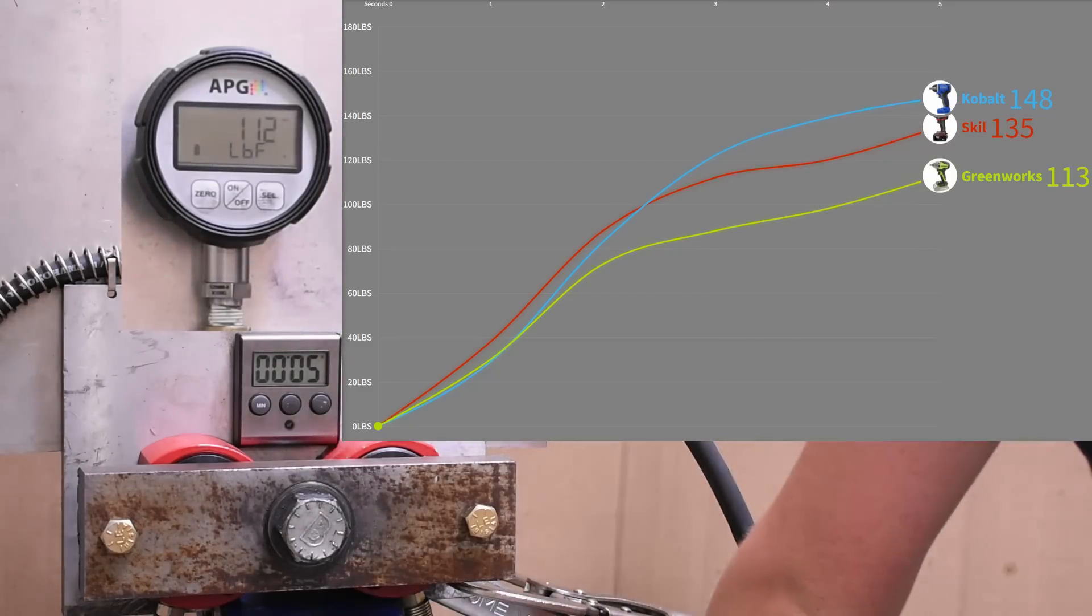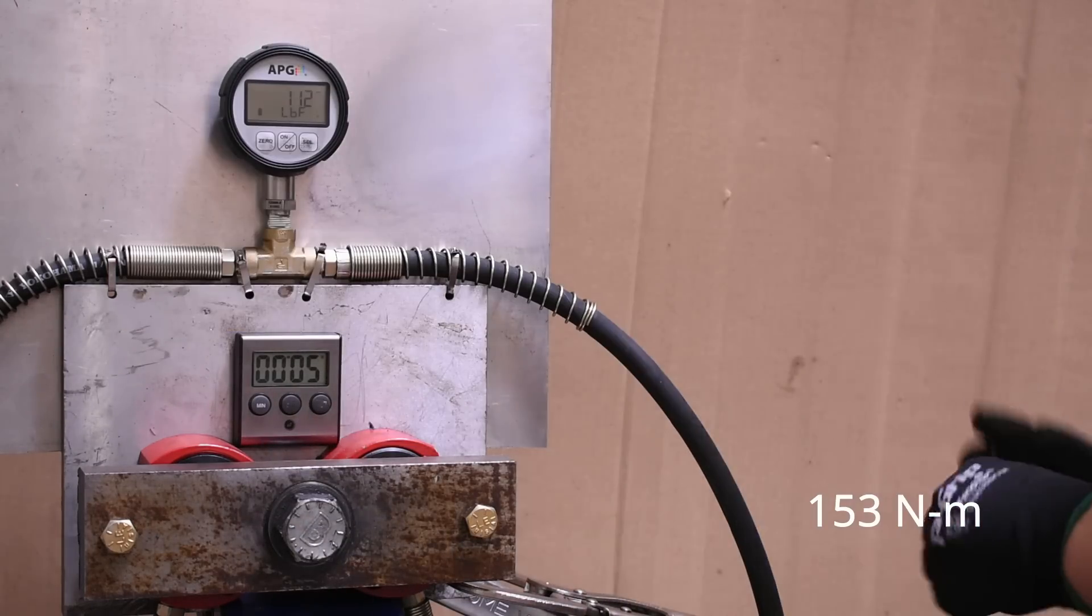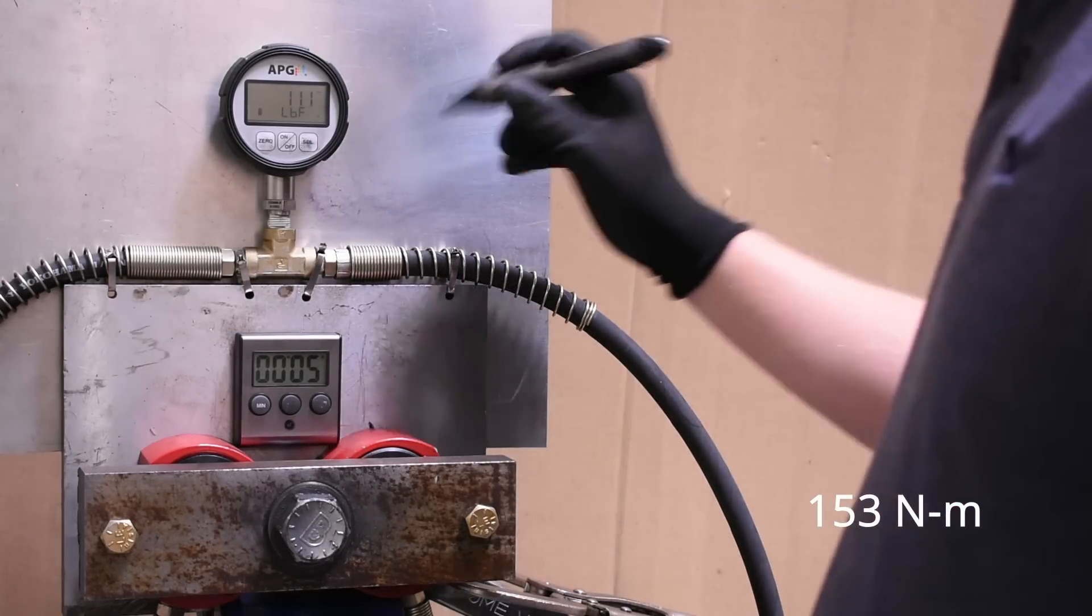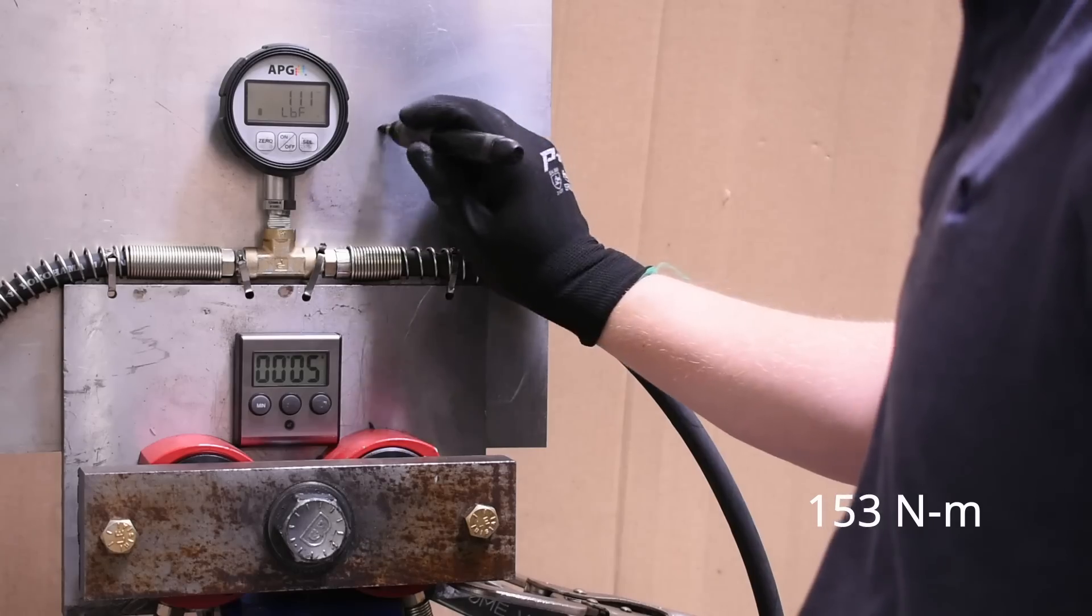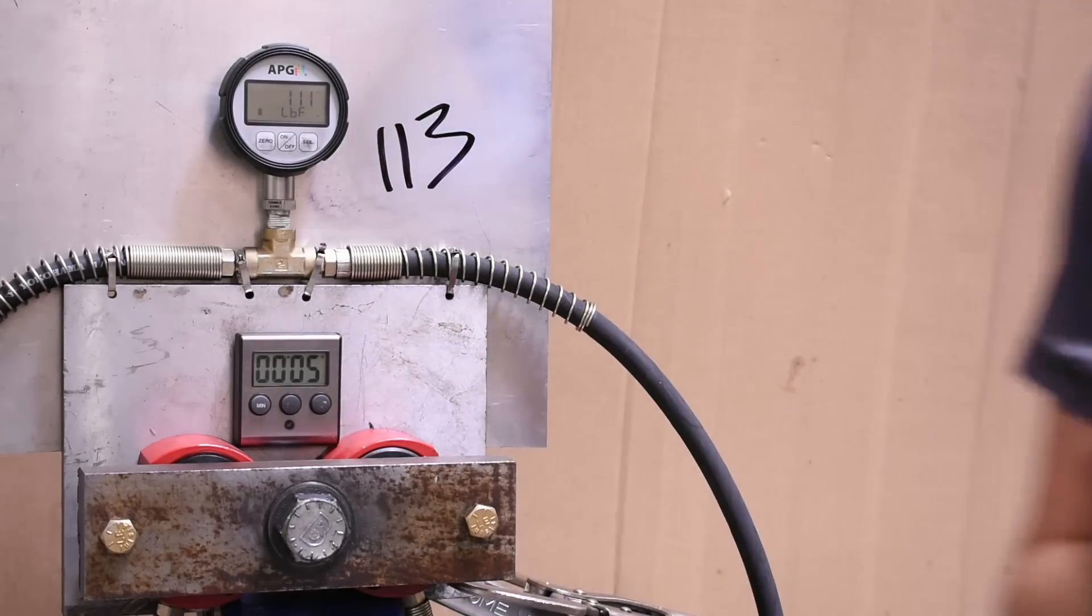113, pretty low. The only impacts to have scored less than that are on our compact impact list, and that's the fake Wish and Rigid subcompact.